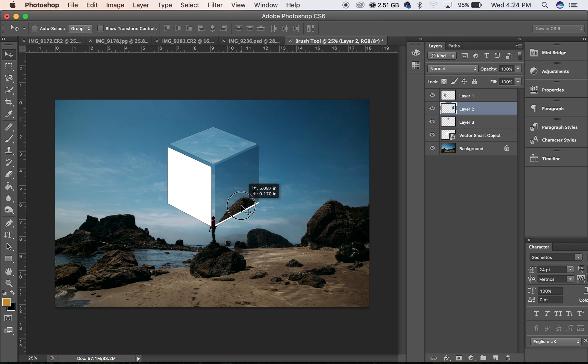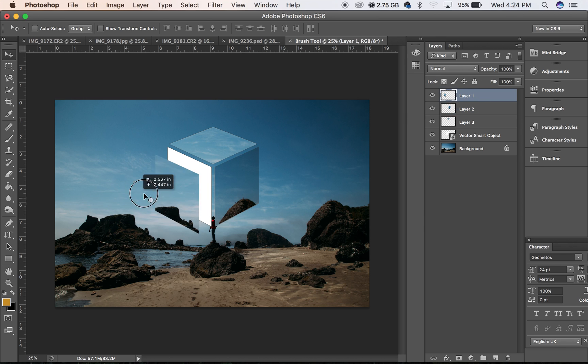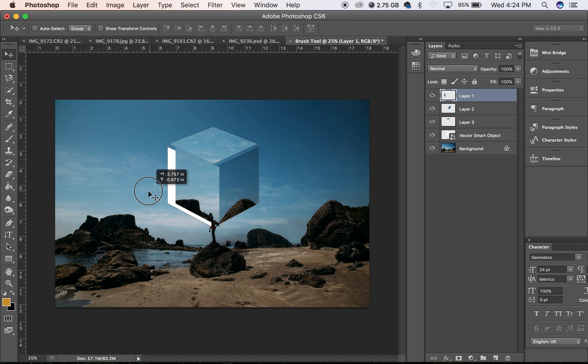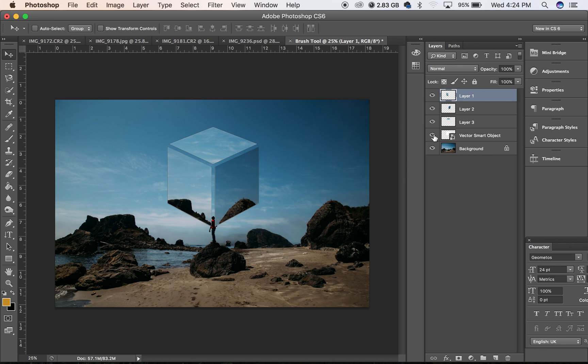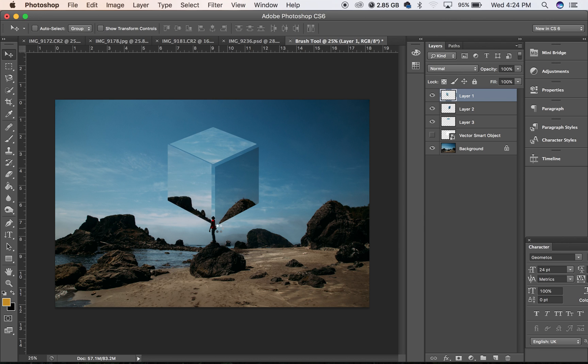Now we don't need to see the white cube anymore so we'll get rid of that. Now we will just move it all together to make it look like one whole cube.